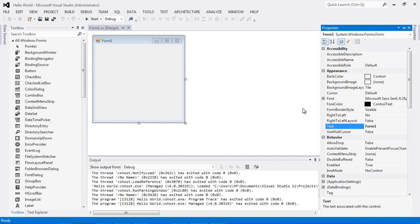I right-click and select Properties, which takes me directly to the Text property — that's exactly what I want to change. Let's set this to My First Application, type it correctly, and hit Enter on the keyboard. The change is immediately reflected on the form itself.